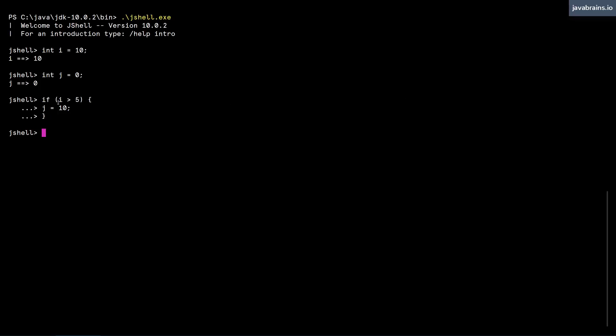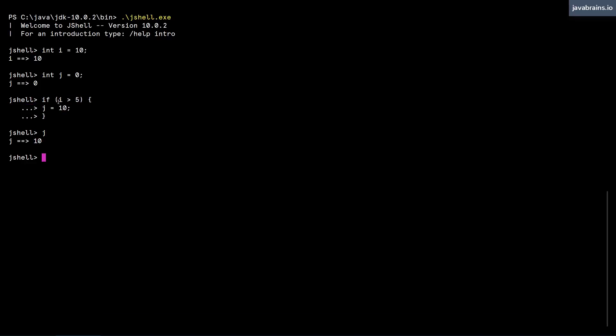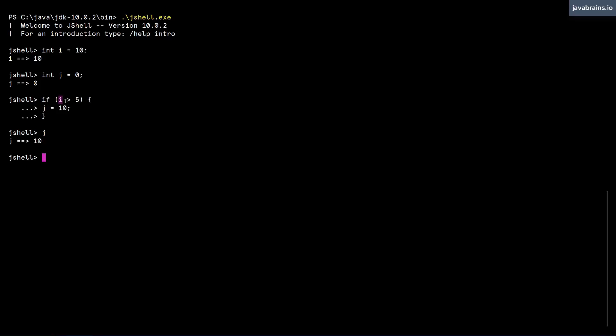And if I were to type the value of j, j now has a value of 10 because this if block executed and detected that i was greater than five. So it assigned the value of 10 to j.